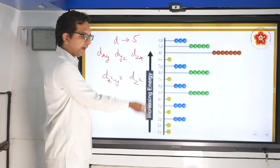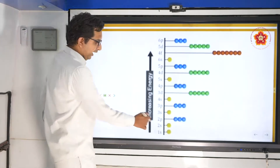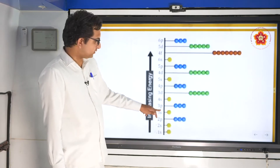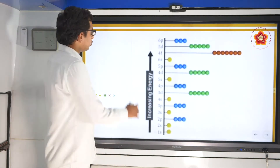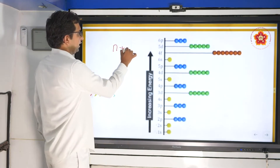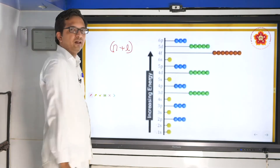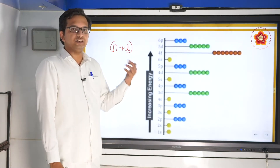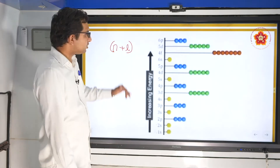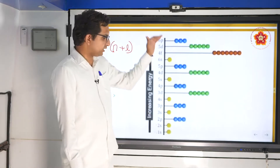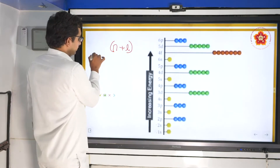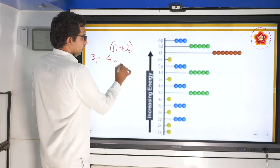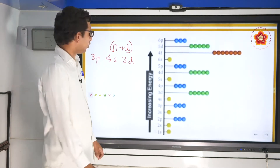This diagram shows the increasing energy axis. Energy of 1s is less than 2s, which is less than 2p, 3s, 3p, 4s. We know the rule called the n+l rule, where n is the principal quantum number and l is the azimuthal quantum number. According to this rule, we fill energy levels in increasing n+l value. Consider as an example 3p, 4s, and 3d.